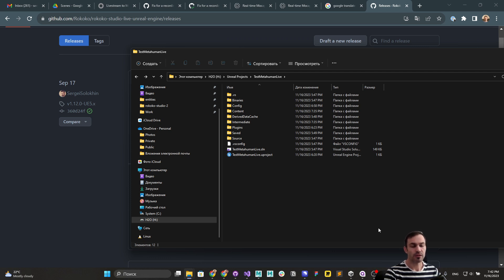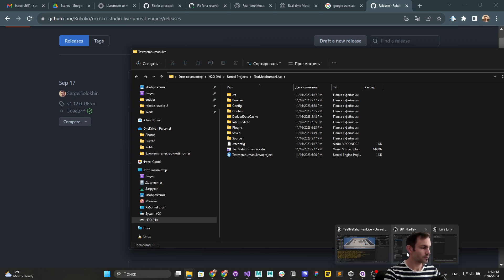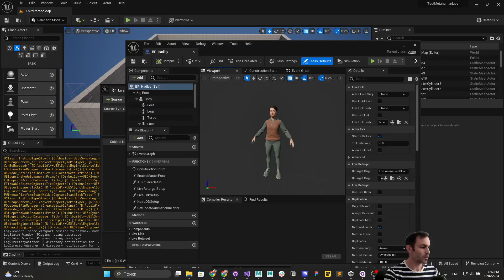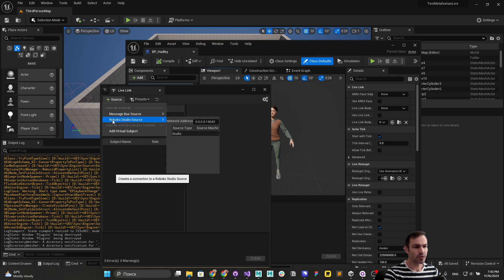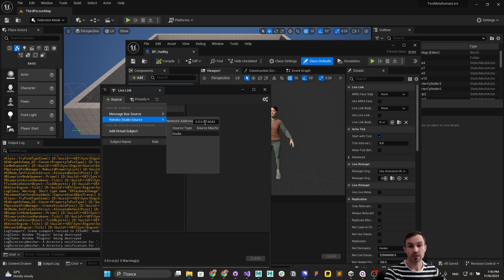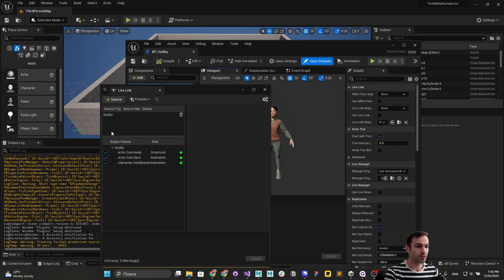Once the plugin is enabled and the project is restarted, go to Live Link, click Add Source, and select the Rokoko Studio source. Keep the default local network address and port, which matches the port set in Rokoko Studio, then press to confirm the studio as the source.